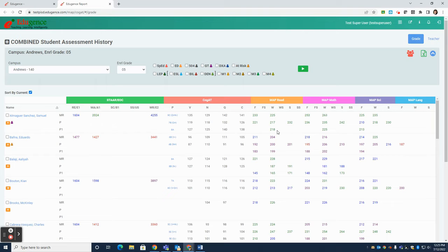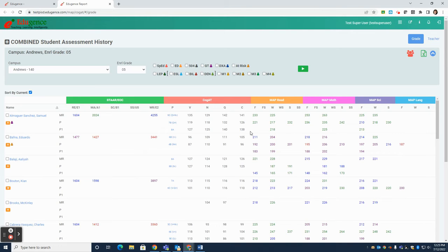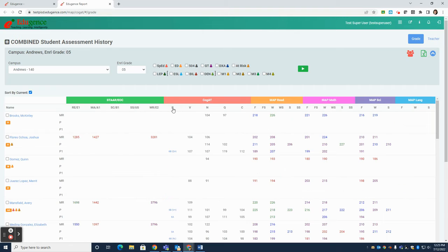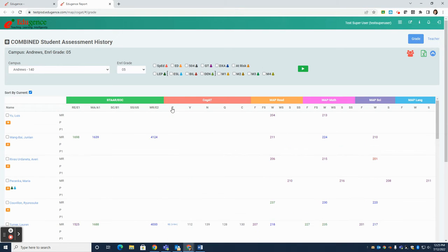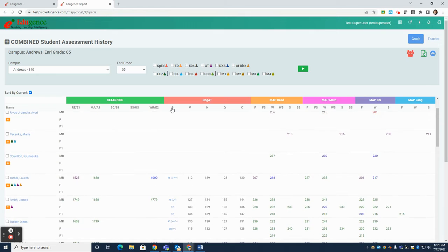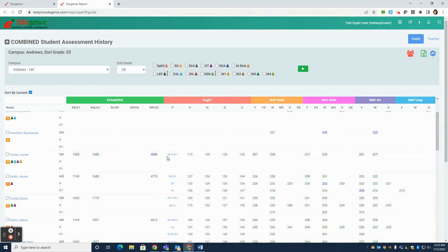Each of these columns is sortable by clicking at the top the column header. So if I wanted to sort by a COGAT profile, I could click the P at the top and it sorts from low to high. In this case, putting all the students who do not have a COGAT profile at the top. If I click it again, now it's going to click high to low. And you'll see the highest COGAT scores up here at the top.